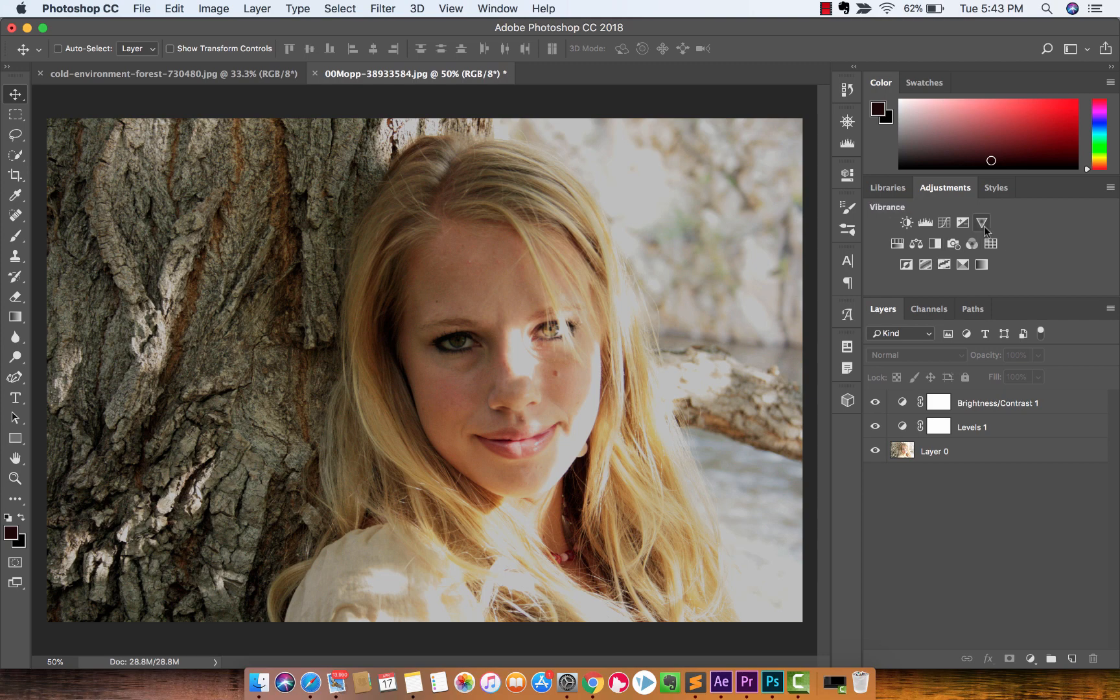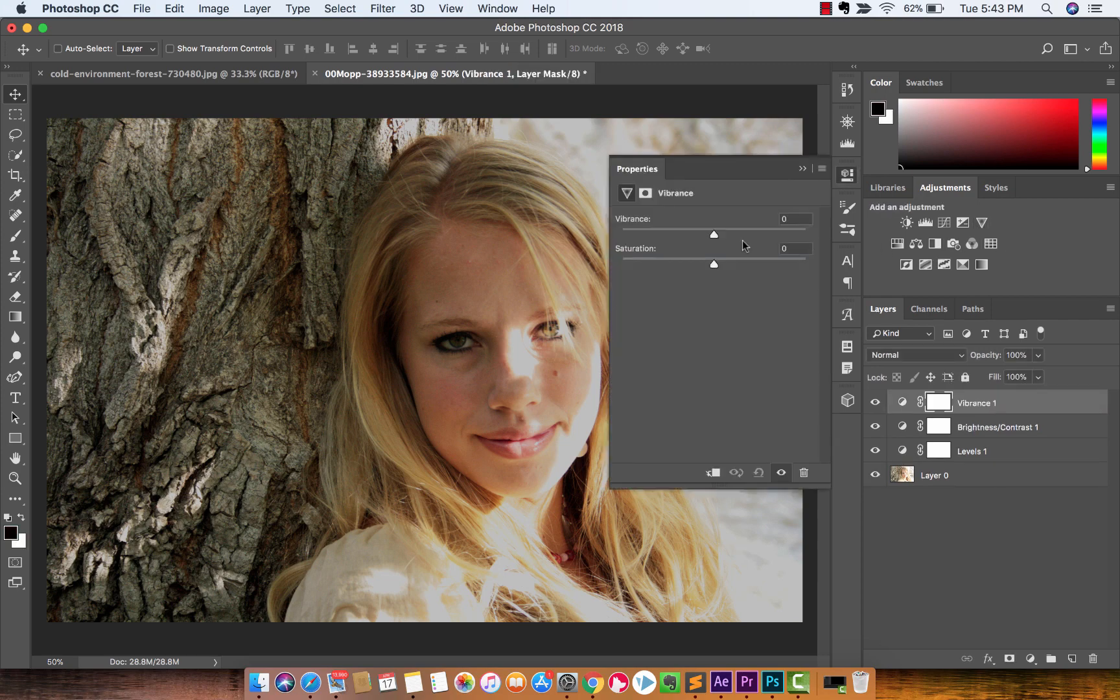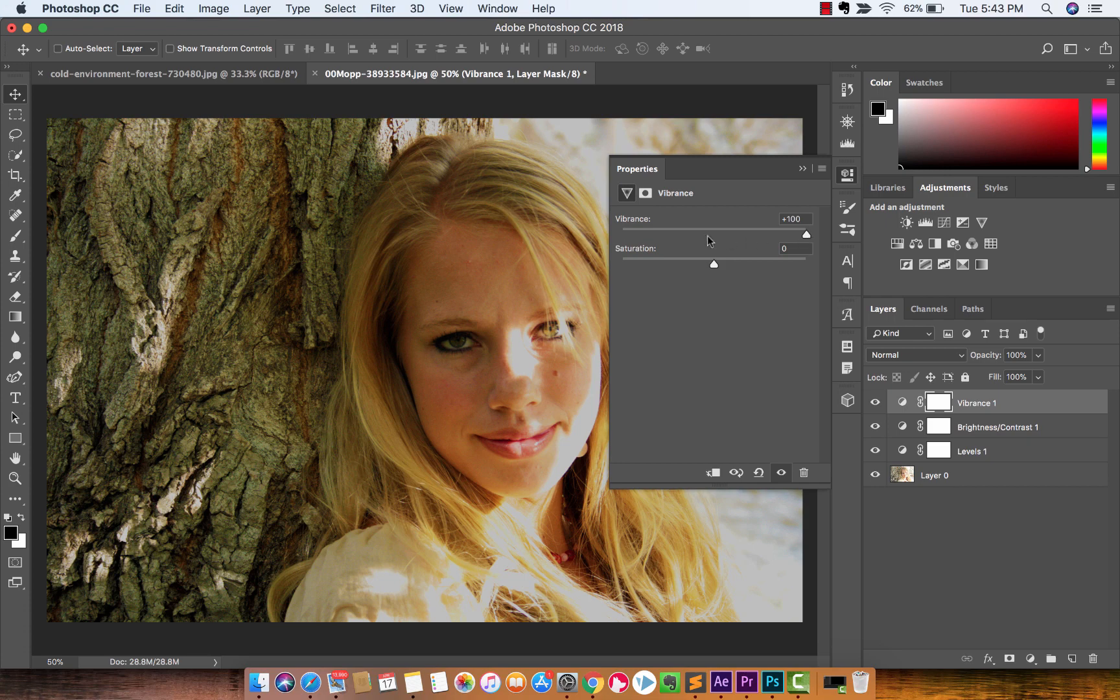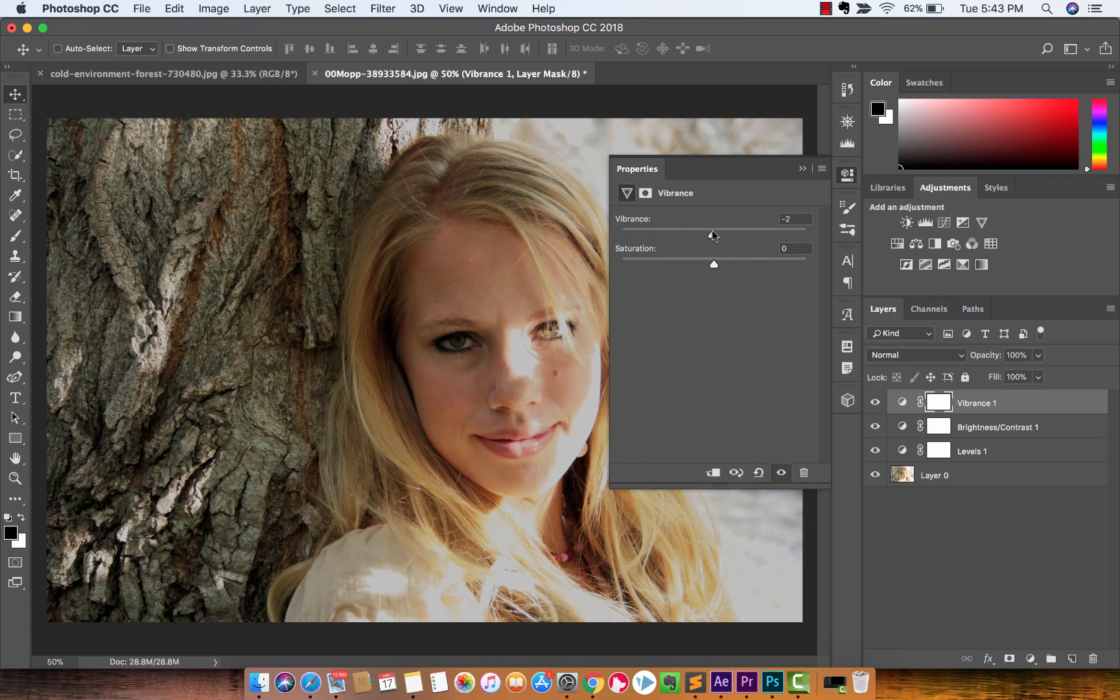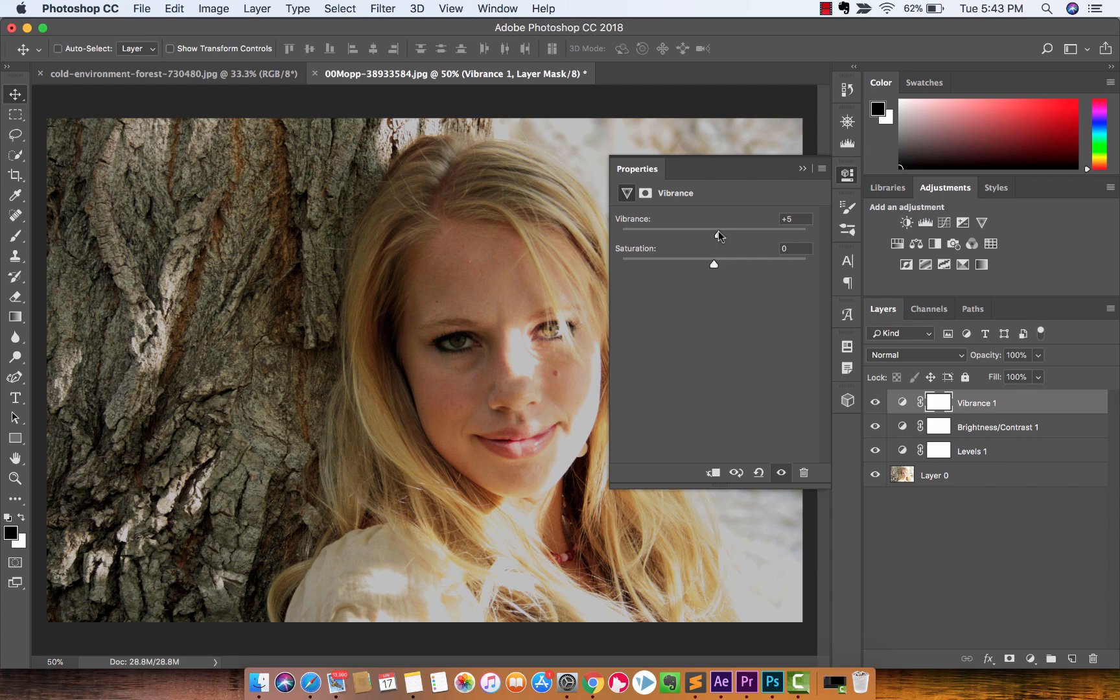And guys, these are the types of things that you can do. Vibrance. Let's go all the way up, all the way down. It's not really one that I would use on this one. Maybe add a little bit of vibrance into it, just because I like the coloring.